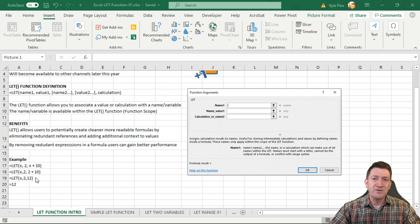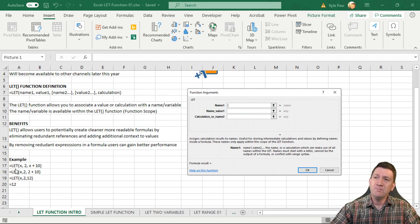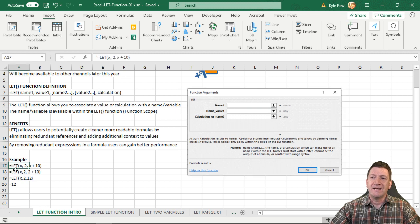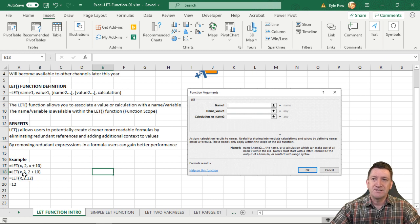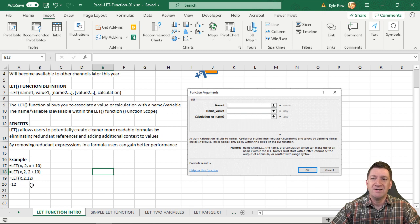Down below I've got a simple example. You can see the LET function where I create a name called x, give it a value of two, and then say x plus 10. Stepping into this formula: x equals two, then two plus 10 gives us 12. That expression — LET(x, 2, x+10) — ultimately gives us the result of 12.